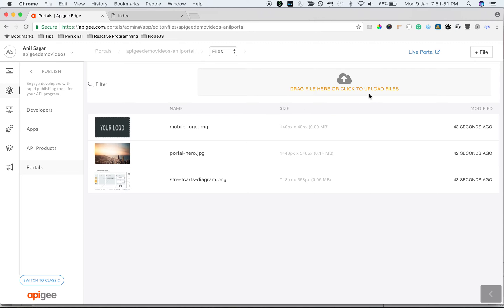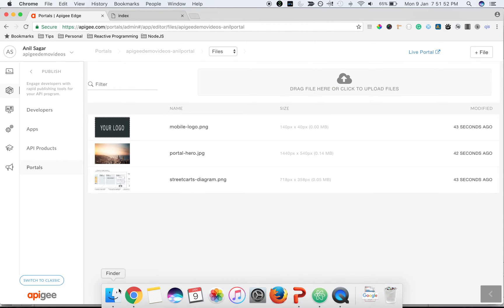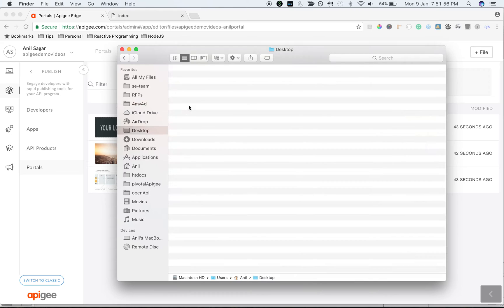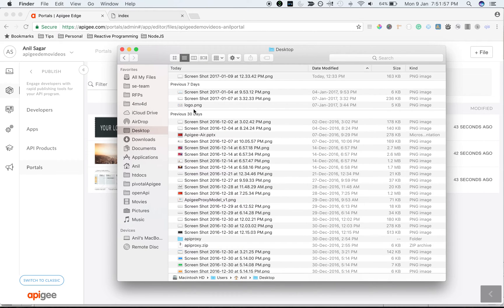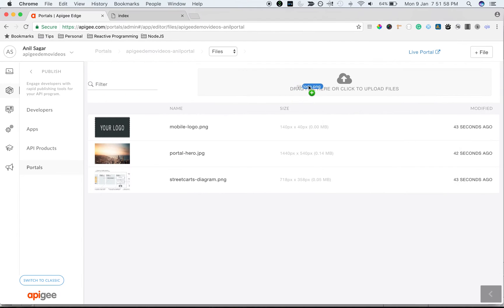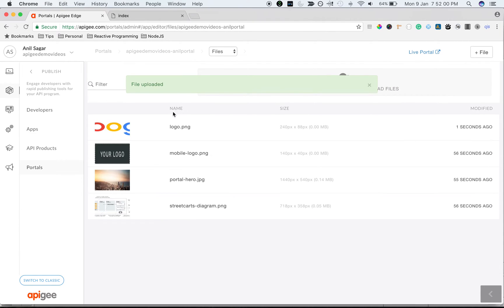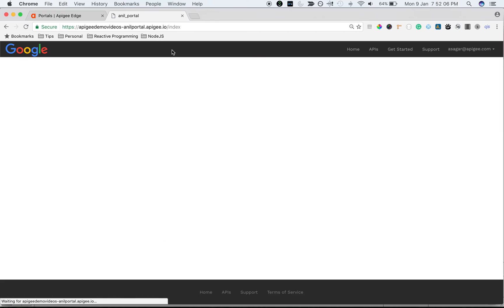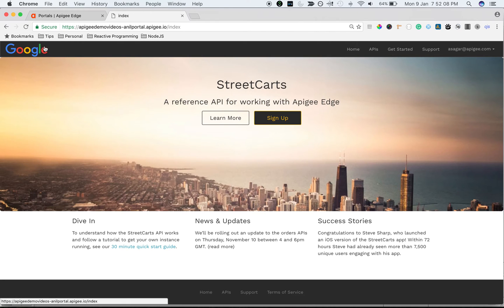I'm going to drag and drop a new logo here. I have the new logo. I'm going to drop it to the screen. I have updated the new logo. Now let's see the changes in the portal. Go back to the portal and refresh the page. There you go. Now we have Google logo.